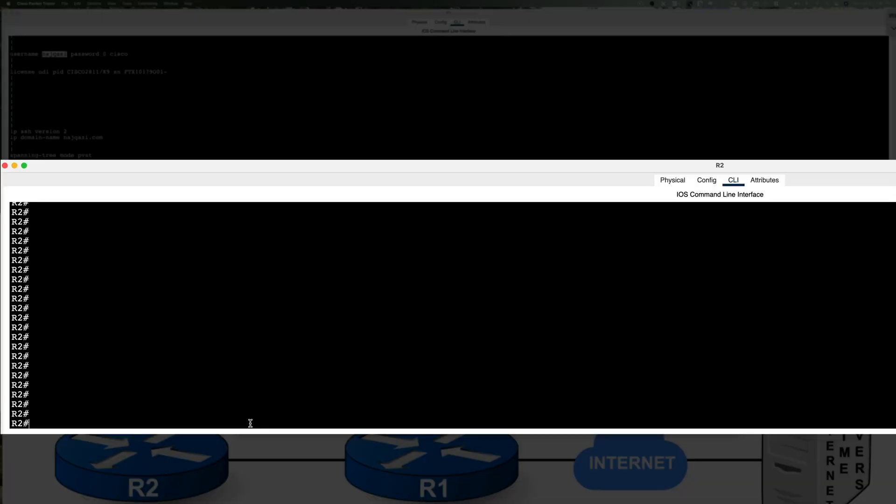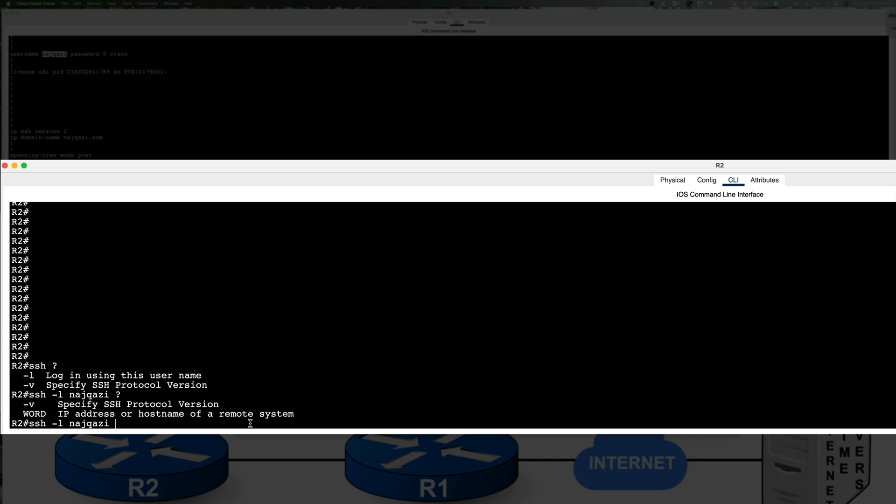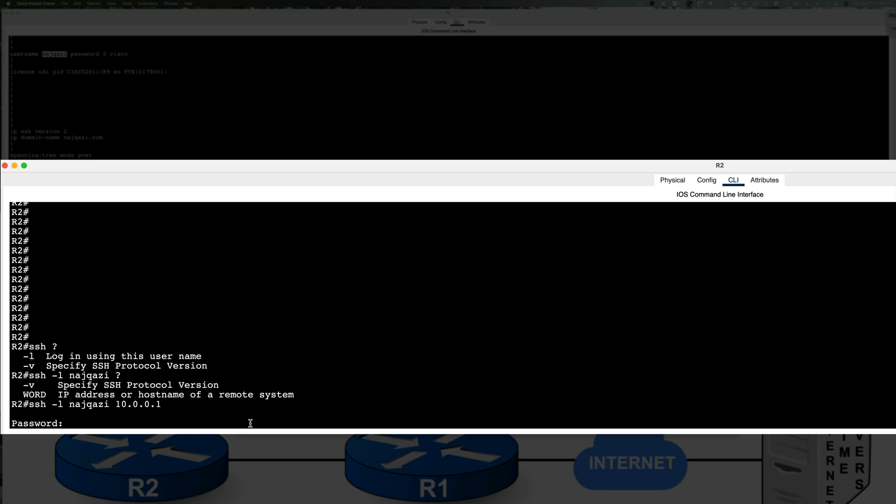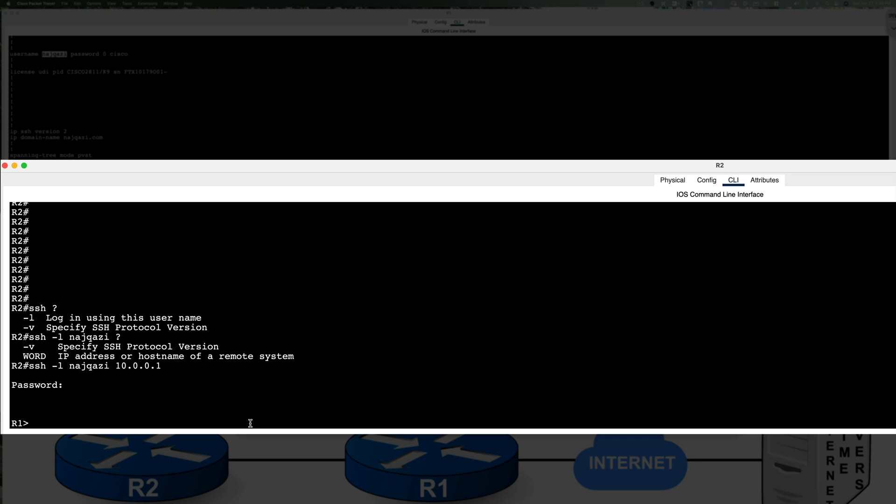So we'll go ahead and type in SSH. We then want to specify dash L. You want to specify our username. And finally, we want to type in the IP address that you want to connect to. And then it asks for password, which in my case is Cisco, and I'm in.